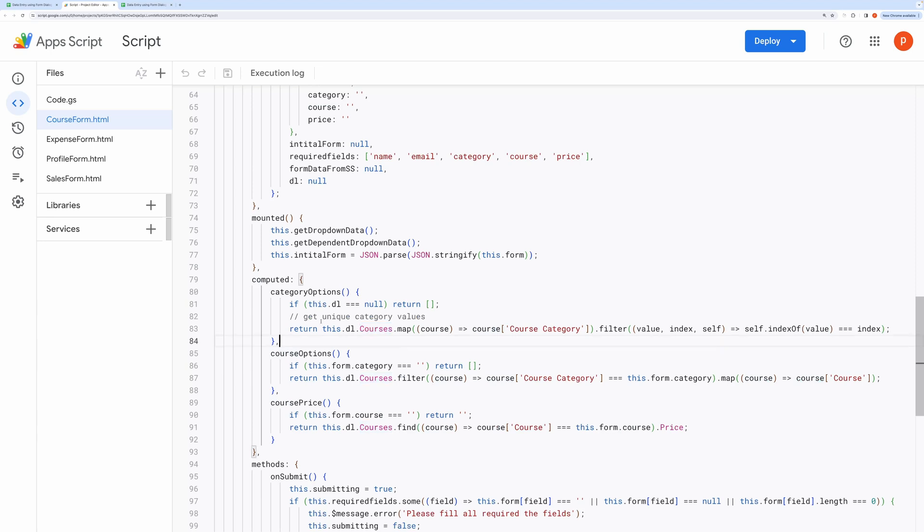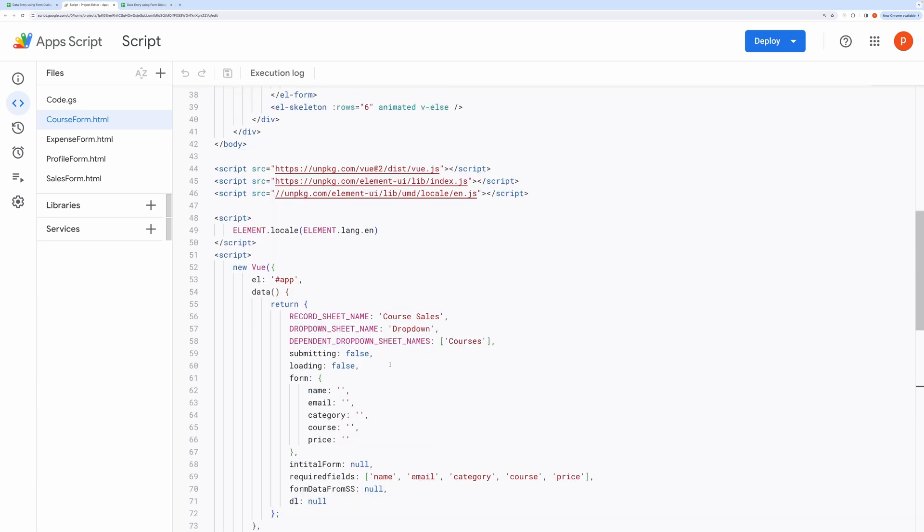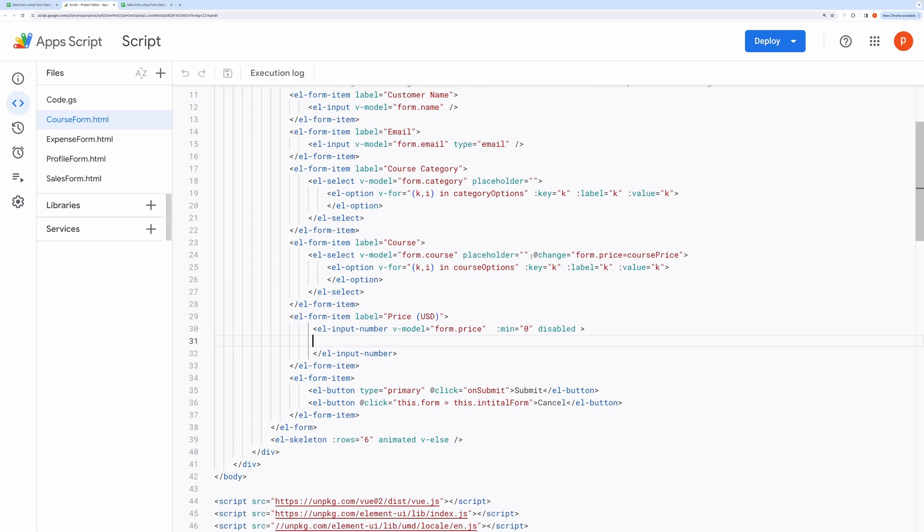Then these computed properties are hooked inside the form. You can see we are using those computed properties as option sources here. Notice, when a course is selected we assign the dynamically computed course rate to price within the form object.